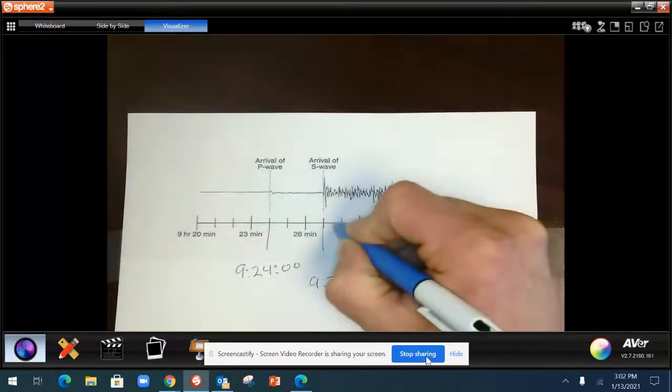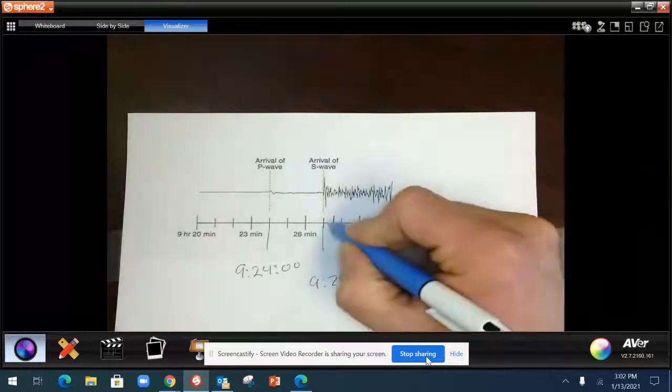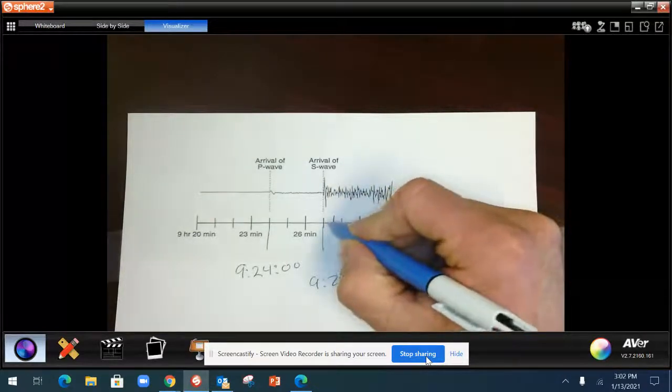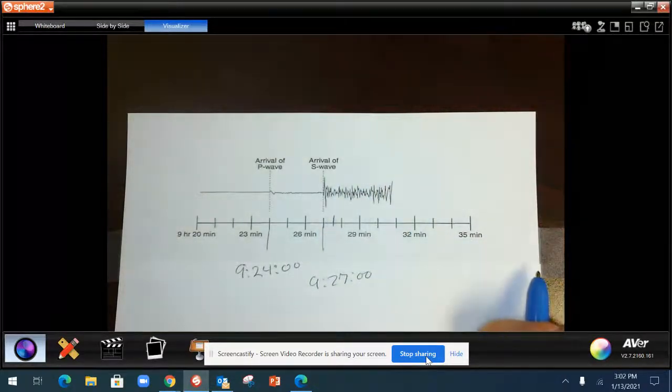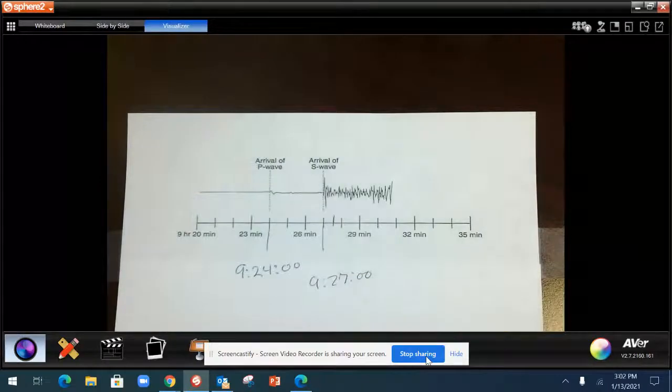You might find that it's at the halfway mark. That would be 30 seconds or 20 seconds. You do get a little bit of leeway. Just do your best to estimate. And that's how you read a seismograph.